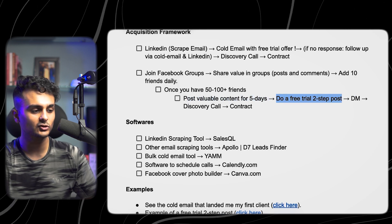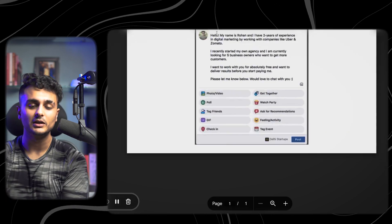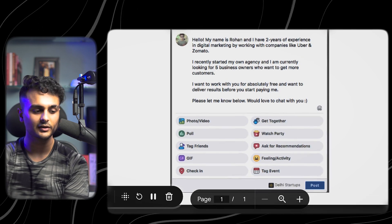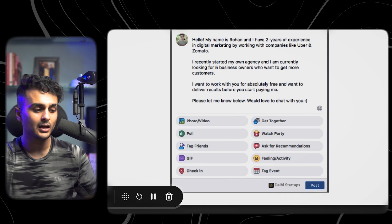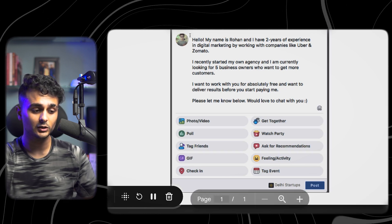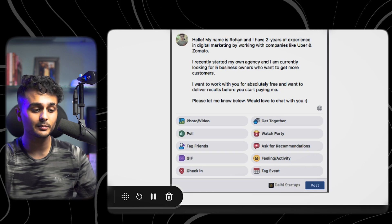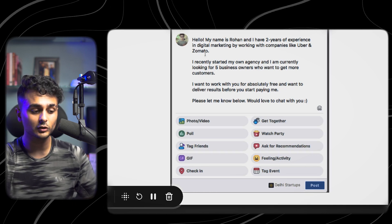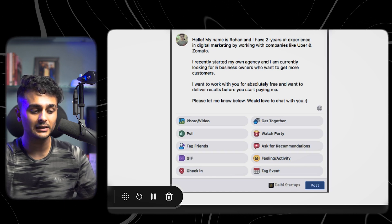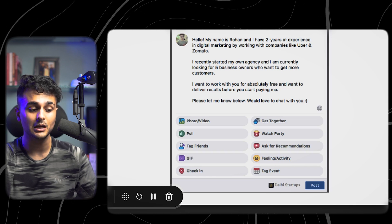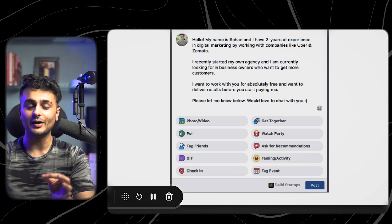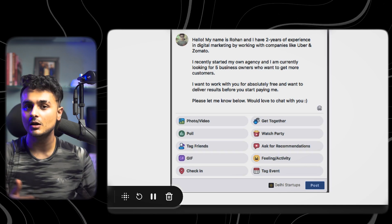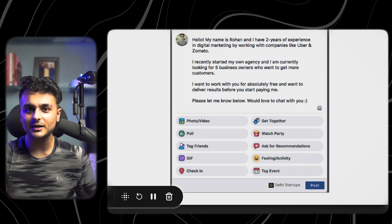What exactly is the two-step free trial post? Let me show you. This is the exact post I told Mahesh to make. Of course, don't copy and paste — use your own information. It basically says: 'Hello, my name is Rohan and I have two years of experience in digital marketing working with companies like Uber and Zomato. I recently started my own agency and I'm looking for five business owners who want to get more customers. I want to work with you for absolutely free — I want to deliver results before you start paying me.' And boom — one post, hundreds of comments from business owners who are your exact target audience, wanting to work with you.